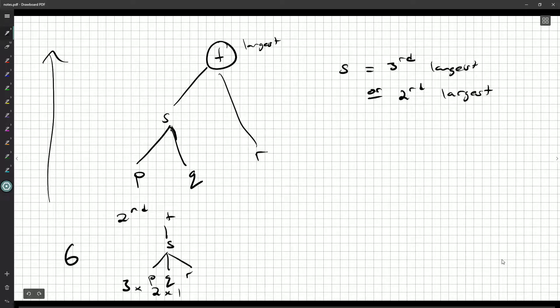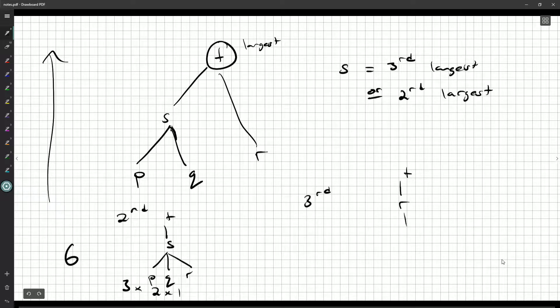Now what if S is instead the third largest? Well, it's bigger than P and Q, so R then has to be the fourth largest. There are no choices for what T is, R is, or S is.